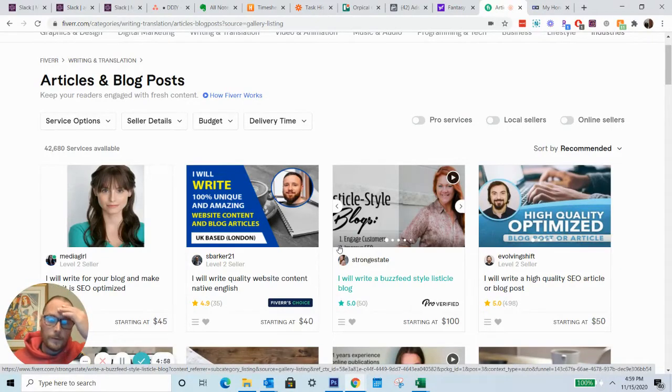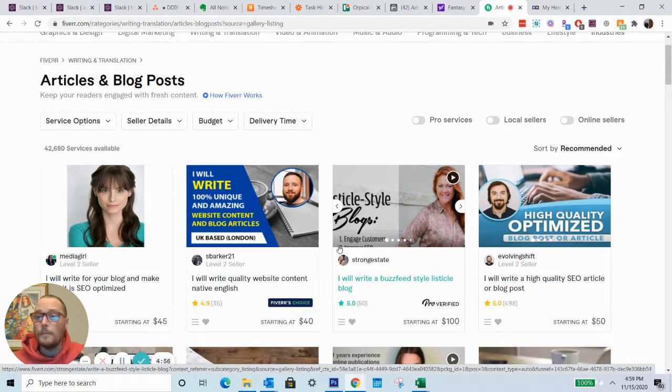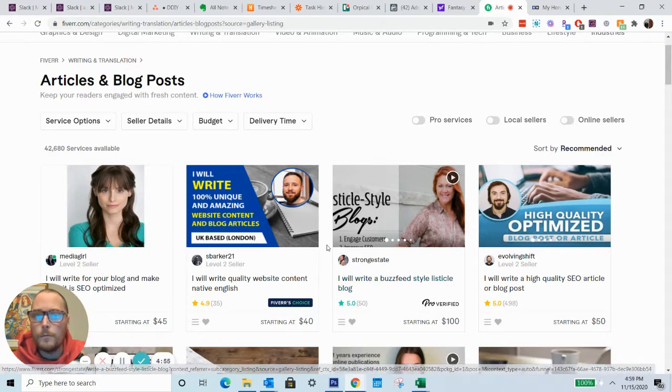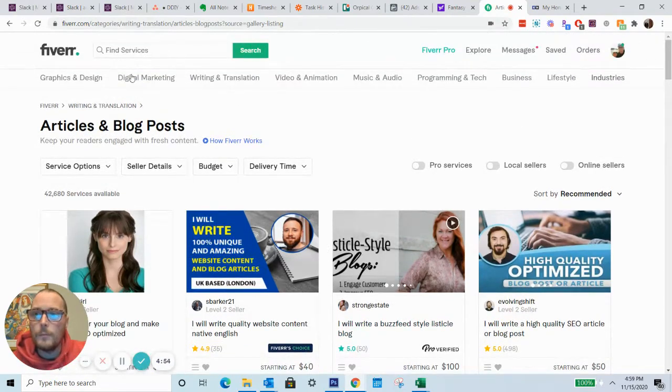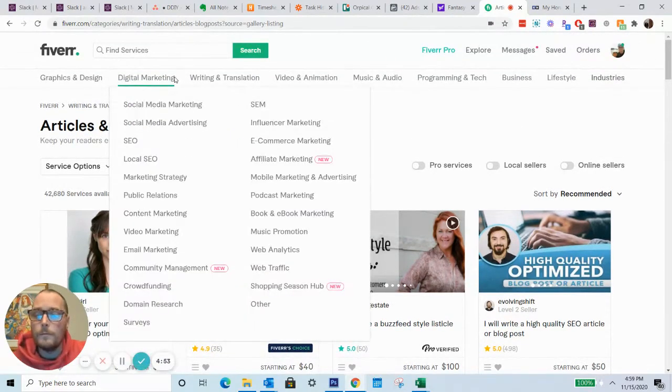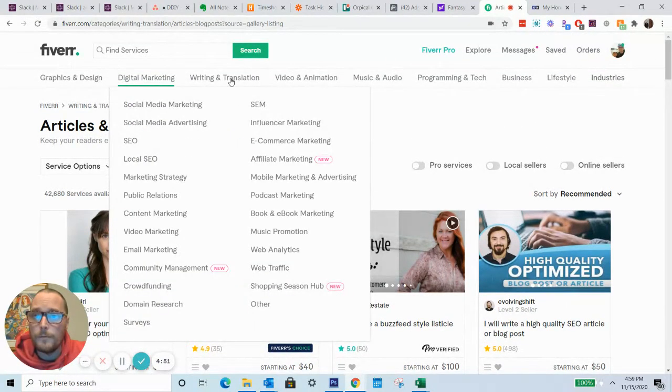Hey everybody, Stefan here with Don't Do It Yourself. I wanted to quickly jump into part of our Fiverr review.